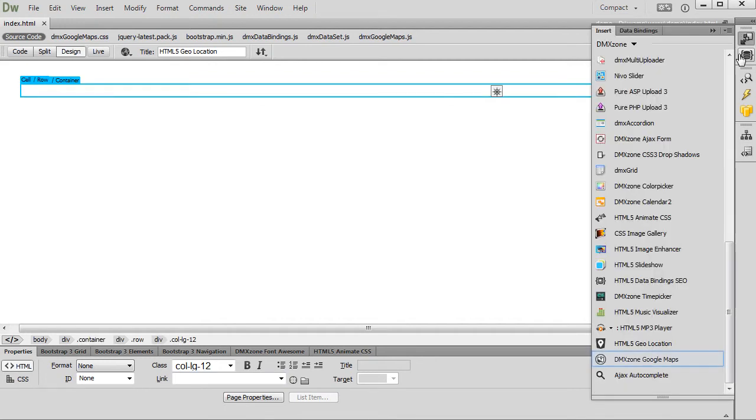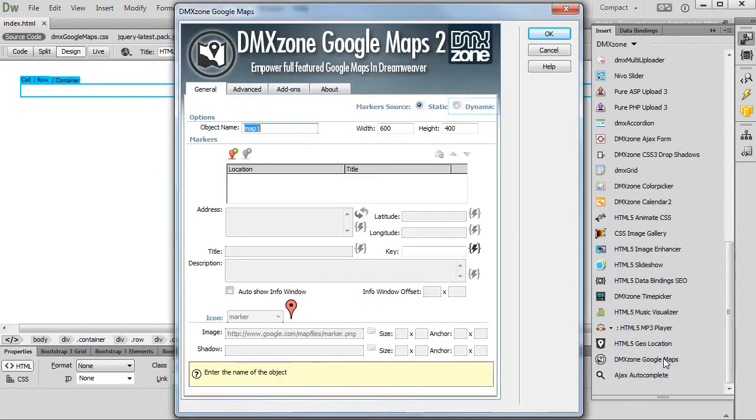Open the Insert panel and click the DMX Zone Google Maps icon. Select Dynamic Marker Source.